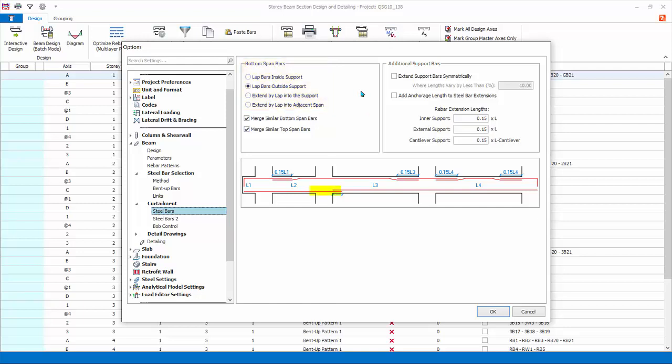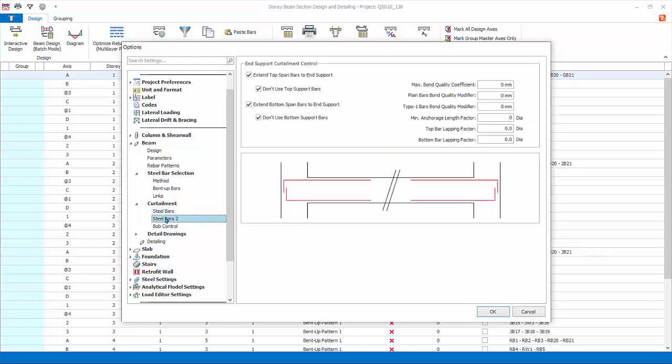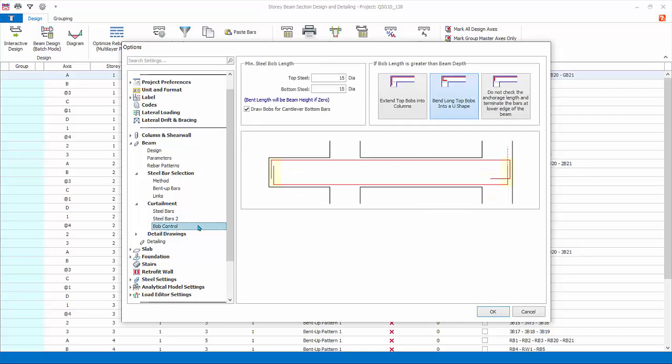Curtailment steel bars. Bottom span bars controls the position of lapping of bottom bars. Refer to the diagram below when changing options. Top support bars: top support bars settings similarly refer to the diagram below for illustration. Example: check extend support bars symmetrically steel bars to affect the end span curtailment of bars. Check and uncheck options and see the difference in detailing in the diagram below.